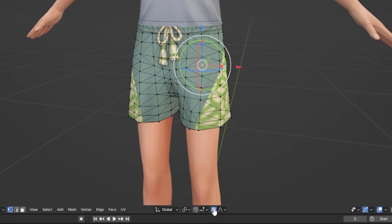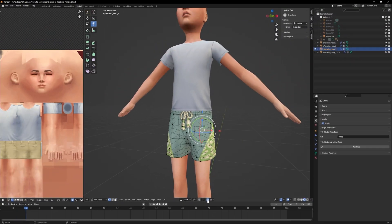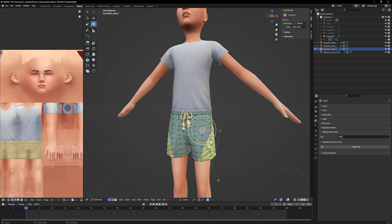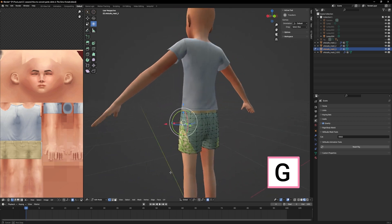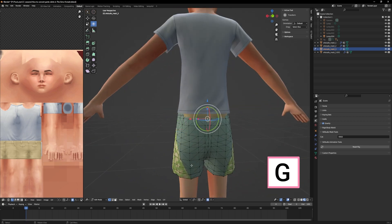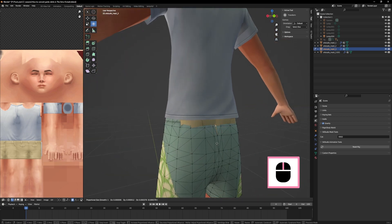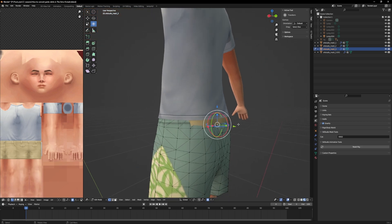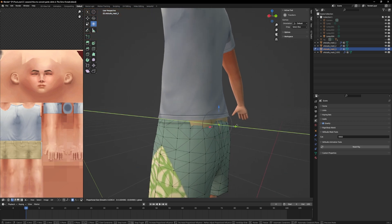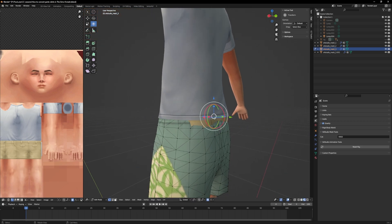We can also use proportional editing. This is the little button here. Activate it in edit mode, click on a vertex, press G and then scroll up until you see a circle. This is the area that is affected by the proportional editing.